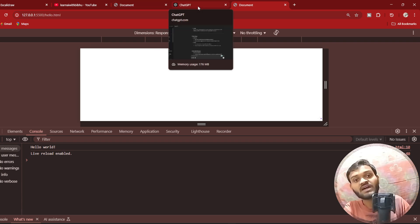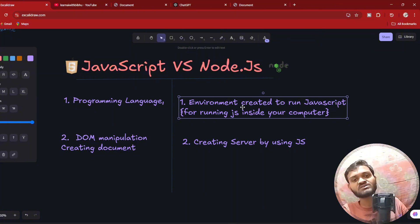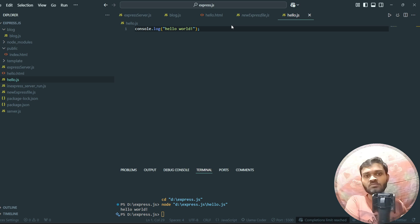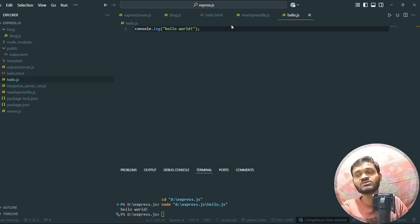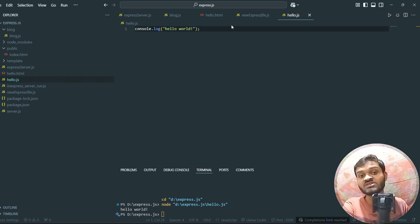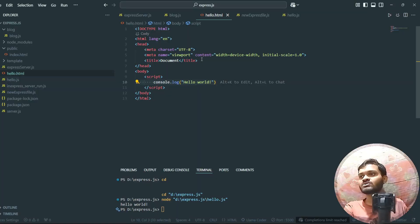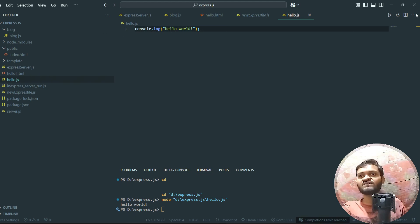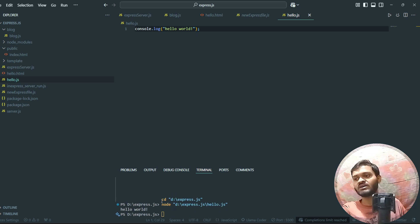To tackle that, Node.js came into existence. It's not like Node.js and JavaScript are separate languages — Node.js is basically an environment created to run JavaScript inside the computer terminal. That is the first difference. Now you don't need to run it inside the browser console; all you need to do is create a JavaScript file and click on the run icon, and you will be able to see 'Hello World'.